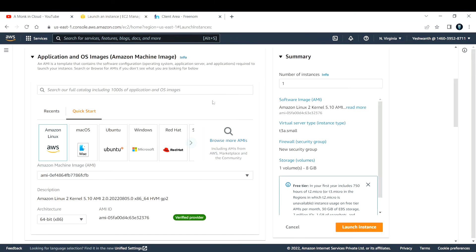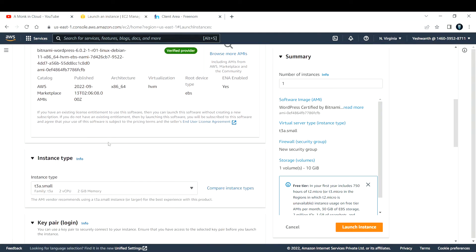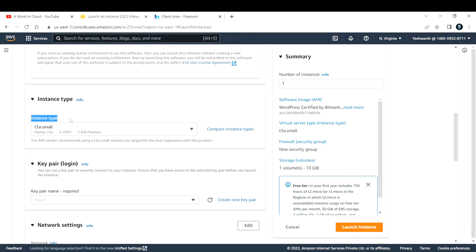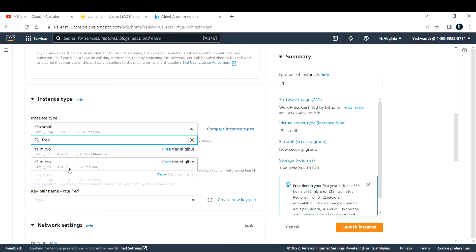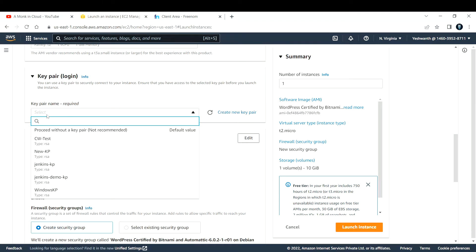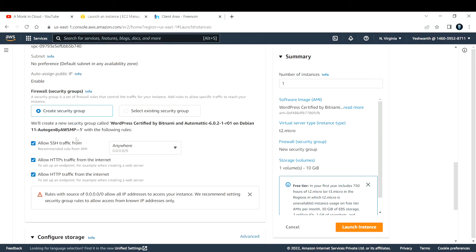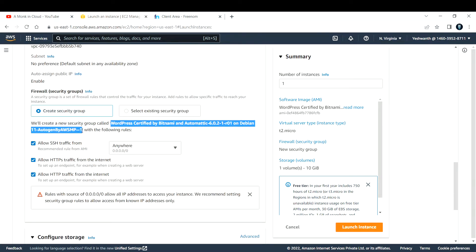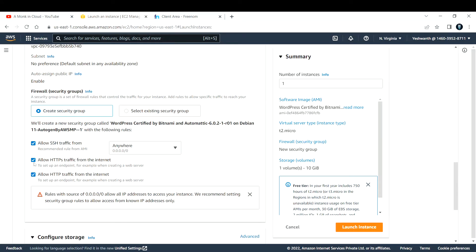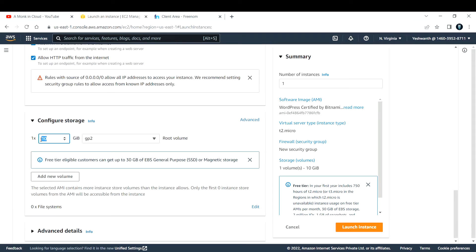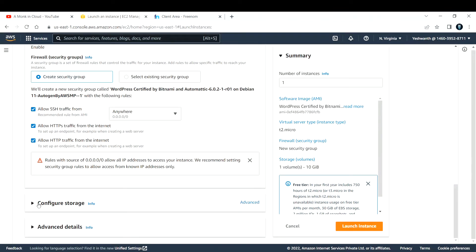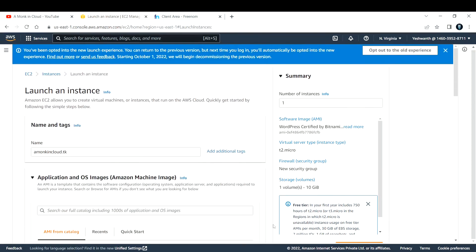The EC2 instance will use this Bitnami WordPress AMI. Make sure if you are on free tier to change the instance type — search for free tier eligible and select t2.micro. Select your key pair or create one. The security group is automatically created by the AMI, allowing traffic from everywhere including HTTP and HTTPS on ports 80 and 443. Storage is 10 GB. Everything else is default — click Launch Instance.